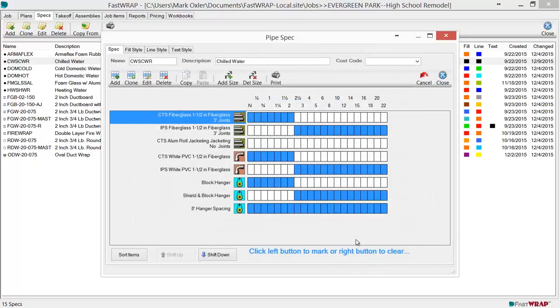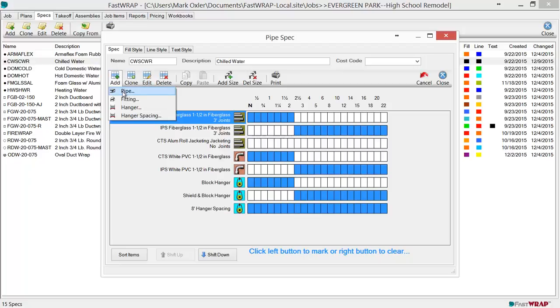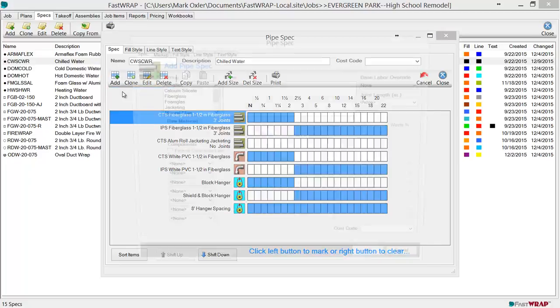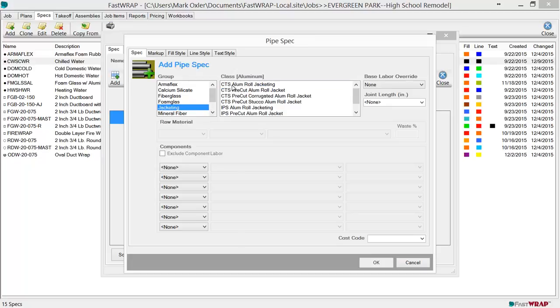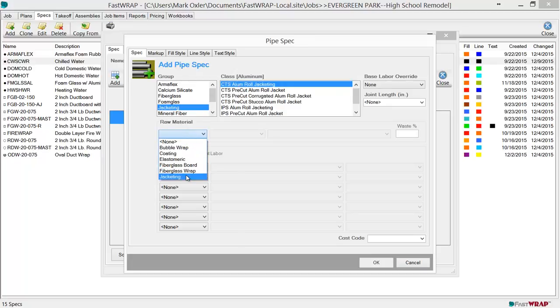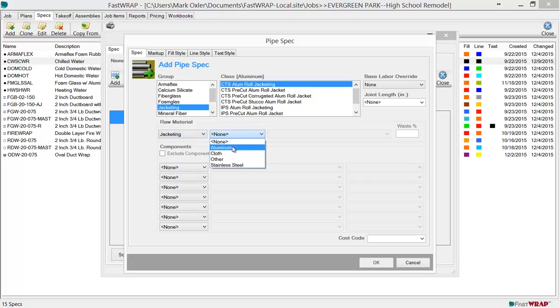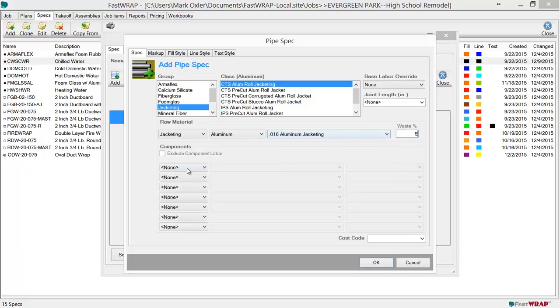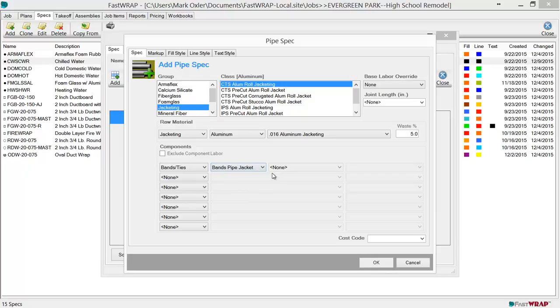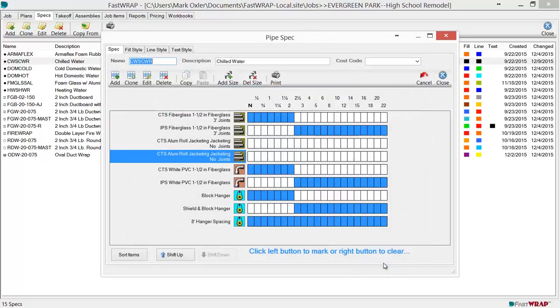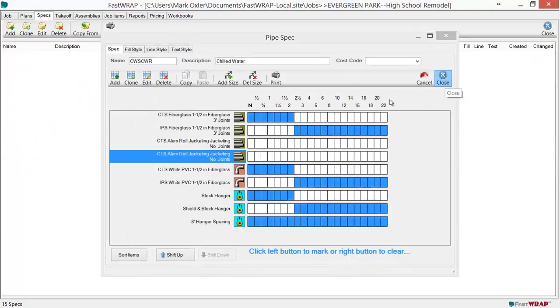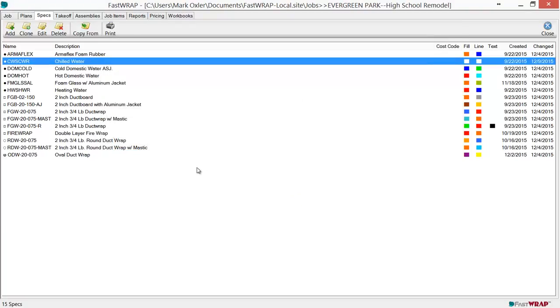Adding components to a spec is very easy. To add pipe jacketing to this spec, just click on pipe, jacketing, select the type of jacketing, select the raw material if required. You can also include a waste factor. You can also enter accessory items. Notice that FASTRAP will include the formula required to make it very simple to use. Click OK to save the changes. Click Close to save the modified spec.